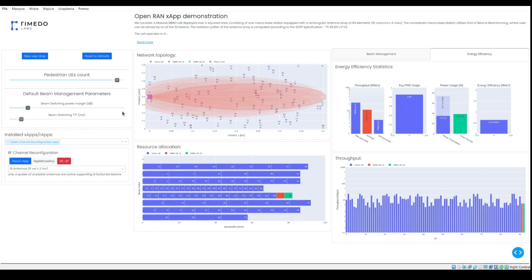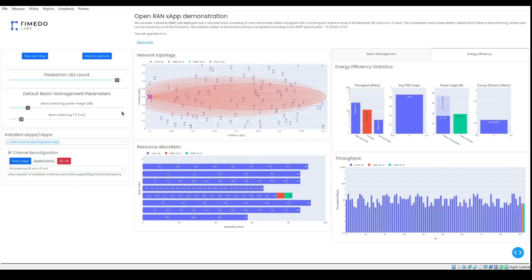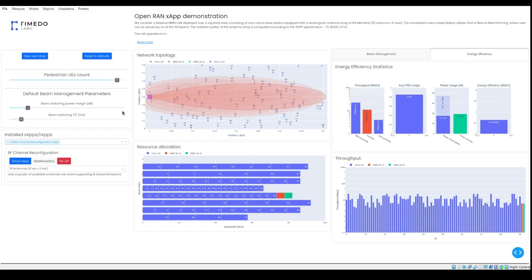For the 90 users and 16 active antennas might be insufficient. Let's increase the number of antennas to the amount of 64.